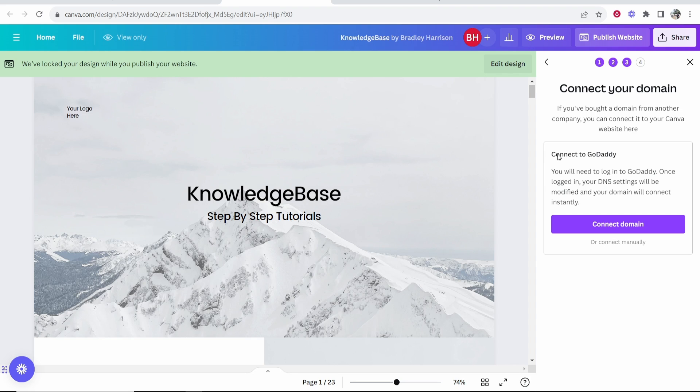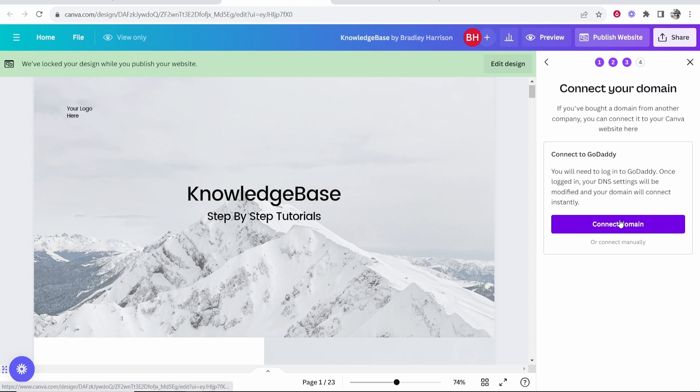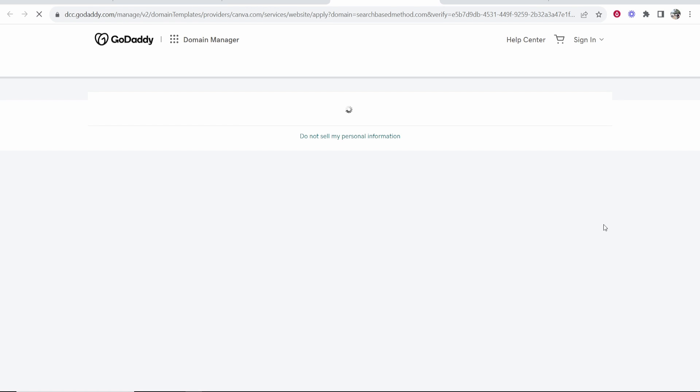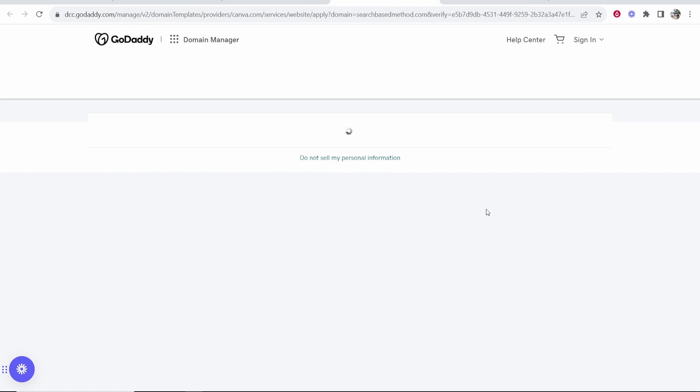Now you can see that we are connecting to GoDaddy. It says you will need to log into GoDaddy. Once logged in, they're going to automatically change your DNS settings for you. If it doesn't work, you can do it manually, but click Connect Domain and it will redirect to GoDaddy.